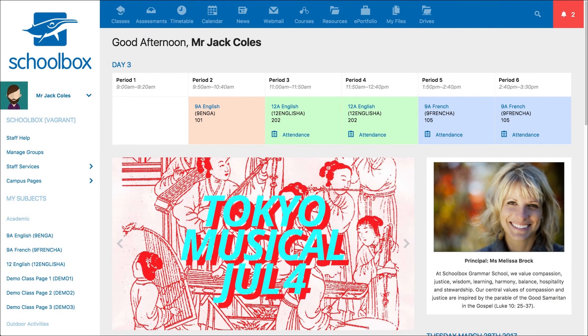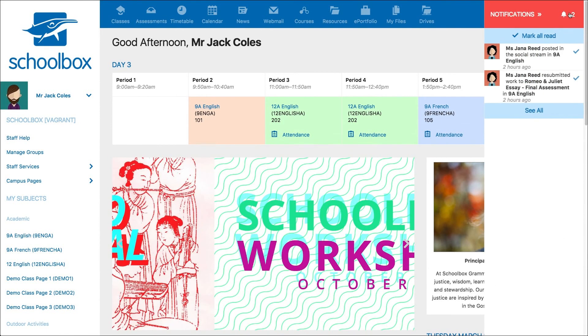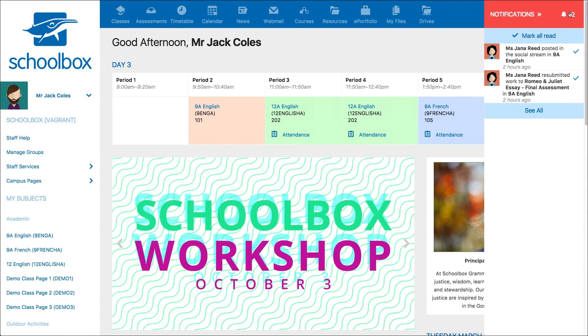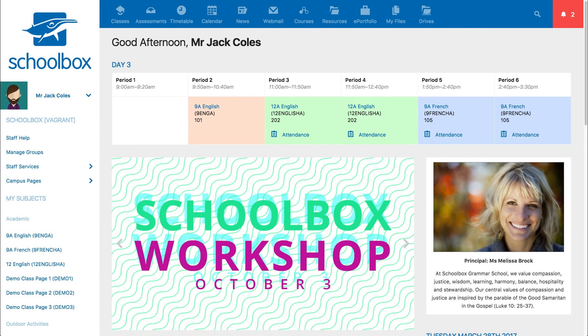In the top right hand corner is a red bell icon. Clicking this will pop out a notifications menu to view your instant notifications. There are many notifications you can receive in Schoolbox. You will learn more about these in future lessons.